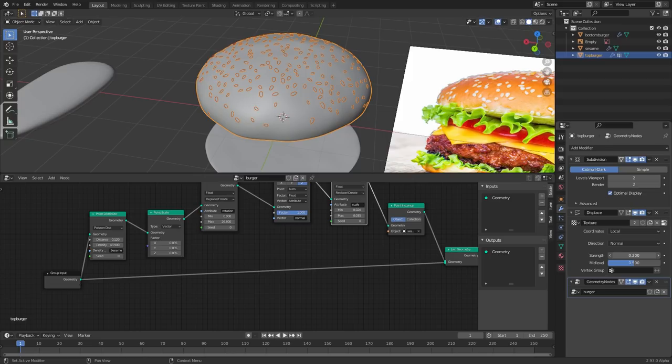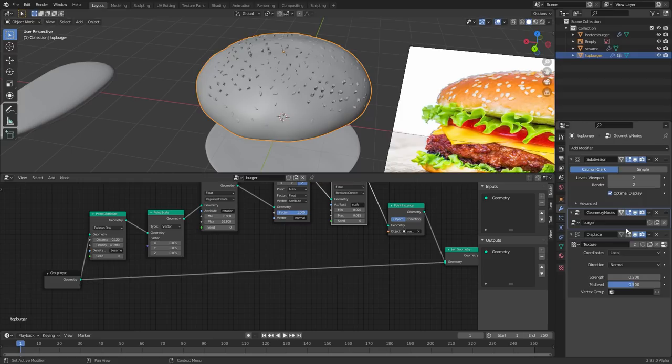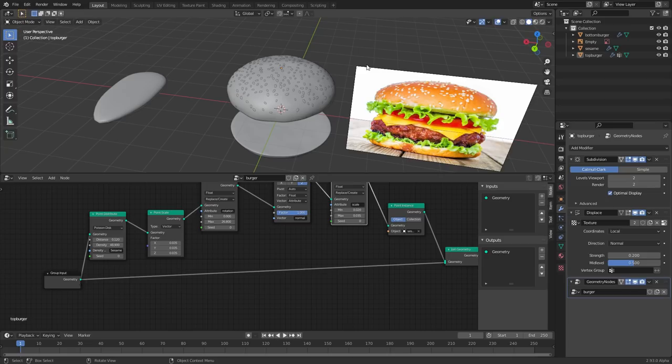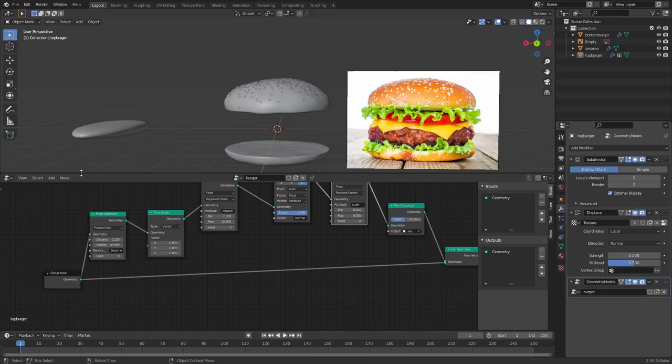Order of the modifier stack really matters. If you move the displace modifier above the geometry nodes, it will also displace the sesame seeds themselves, which is not what we want. Keep the geometry nodes modifier after the displace so seeds are correctly placed. If you take anything away from this tutorial, take away the importance of modifier stack order.